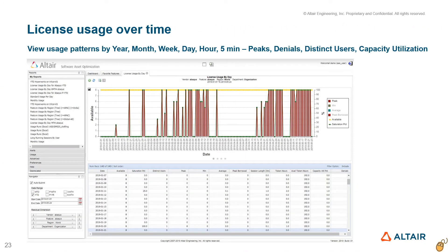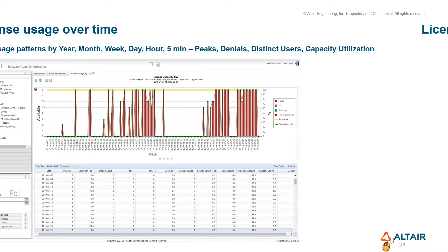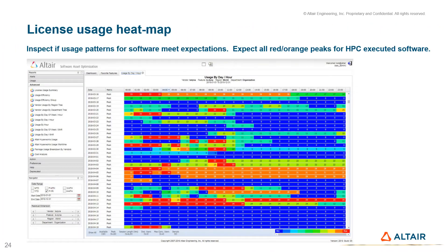License usage reports over time are aggregated by year, month, week, day, hour, and five minutes. There is also a license usage report rendered as a heatmap, which allows quick inspection of usage for different metrics.